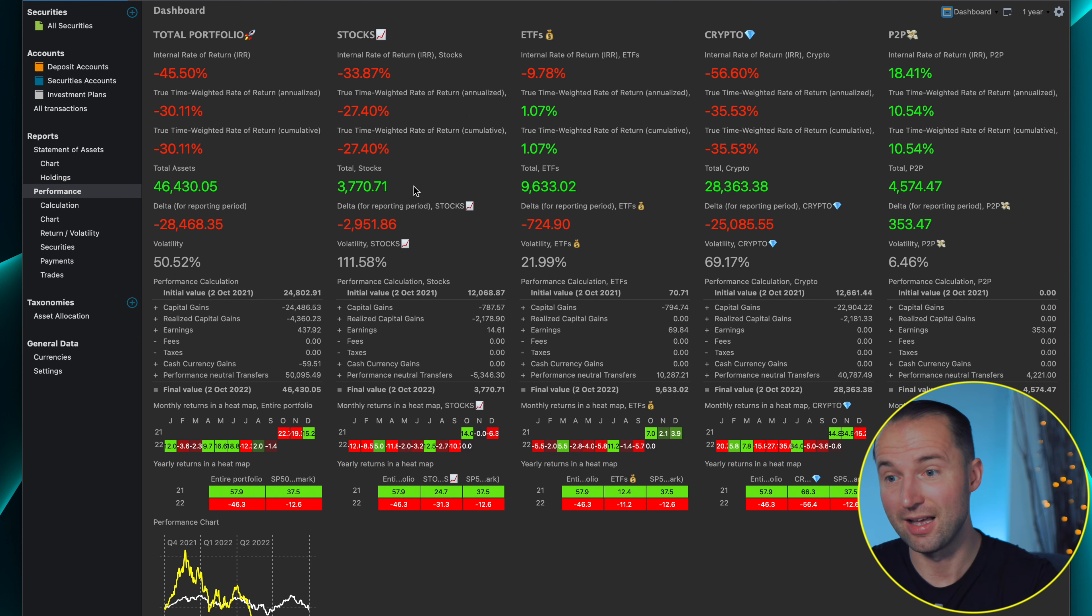Then of course my biggest holding is cryptocurrency. As you can see here at 28,000 which is nice but at the same time I'm down by almost 25,000 euros. I mean that's a huge correction. So I'm down pretty much 56 percent so that's a huge correction.